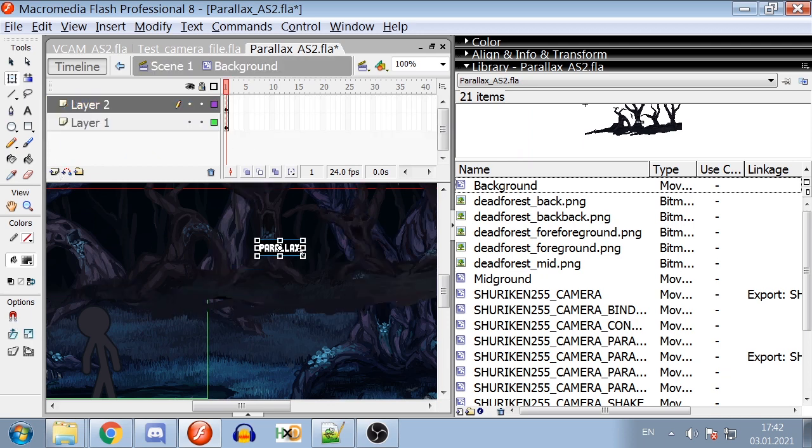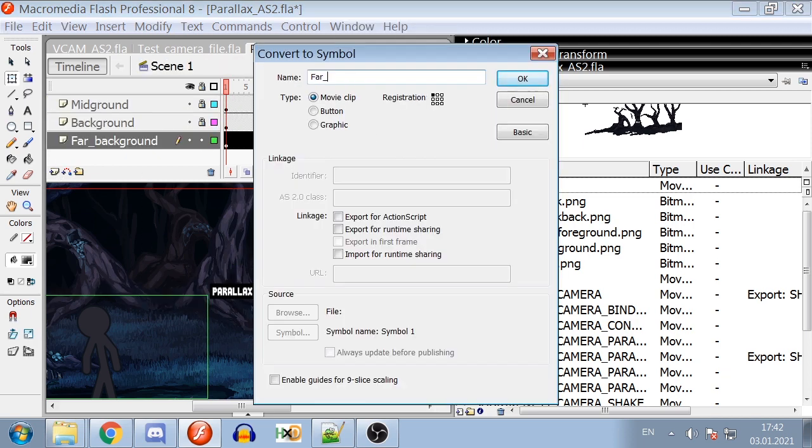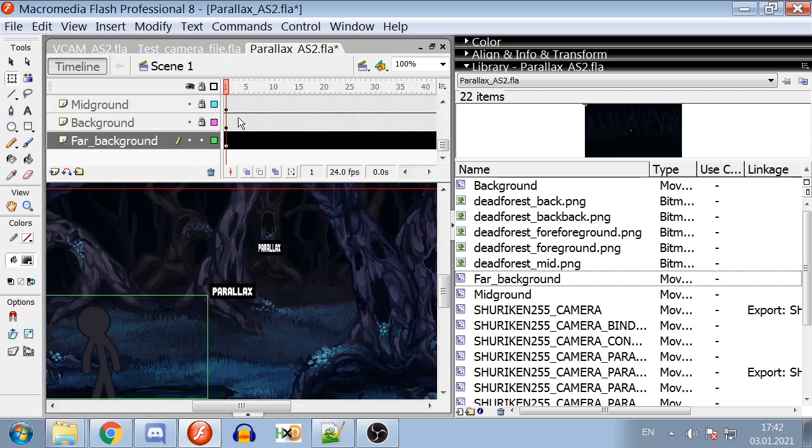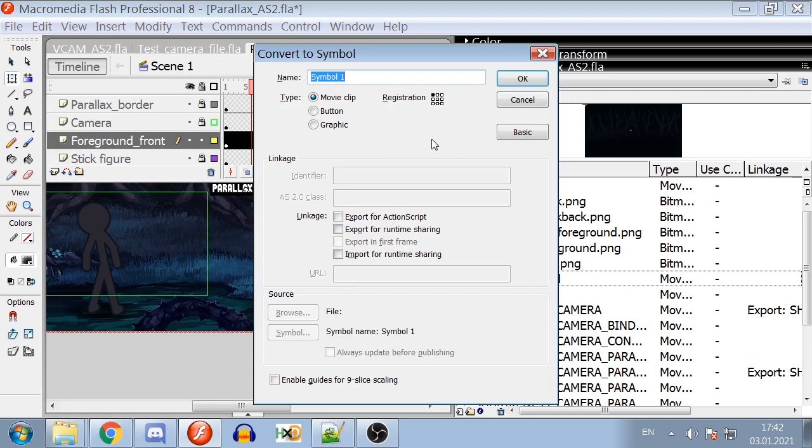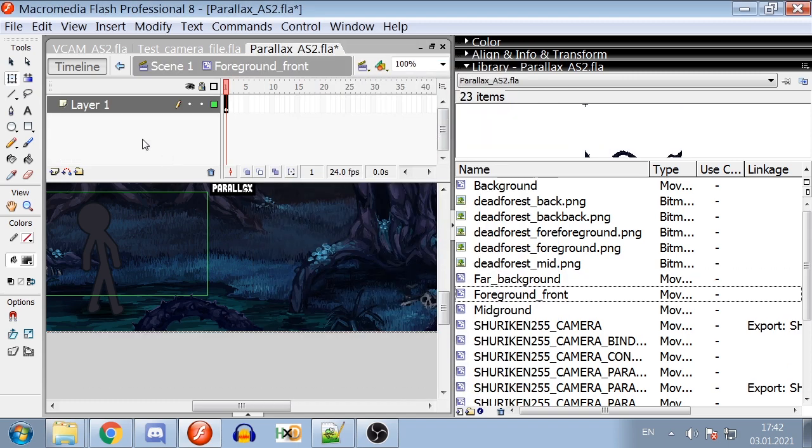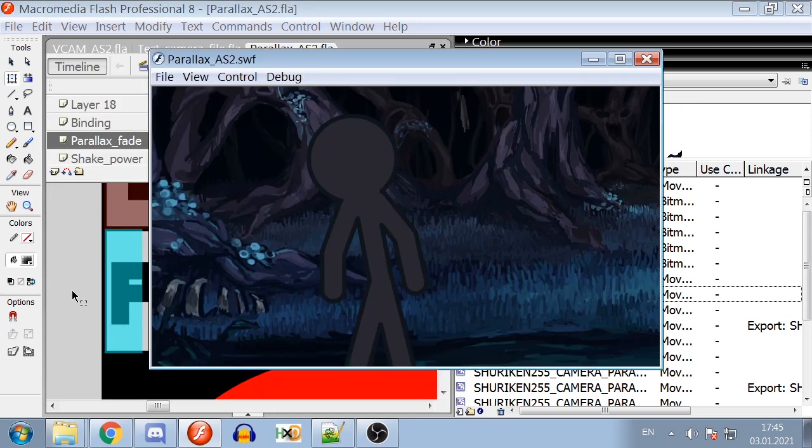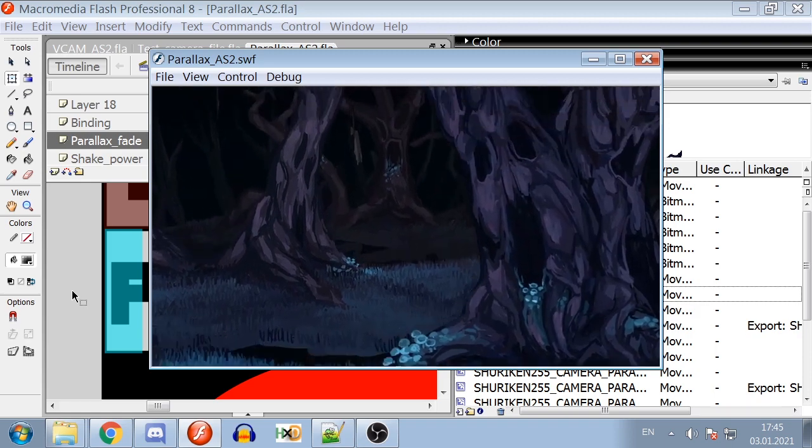The width of this parallax symbol specifies how much it will be binded to the camera. The thinner it is, the more the movie clip will be attached to the camera. Leaving it as it is will have symbol moving normally. Making the parallax symbol wider than the original width will make it closer than the main plane.